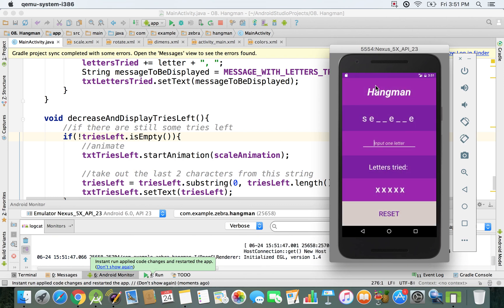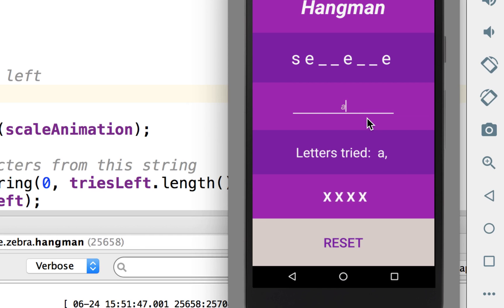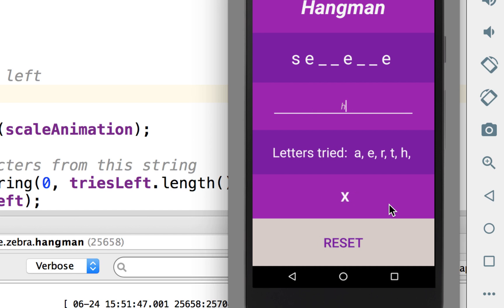Now we have everything set up on the screen. If I type in A, as you can see it was incorrect so we can see one decreasing. I'll type in E, that was already there. If I type in R, you can see that again.